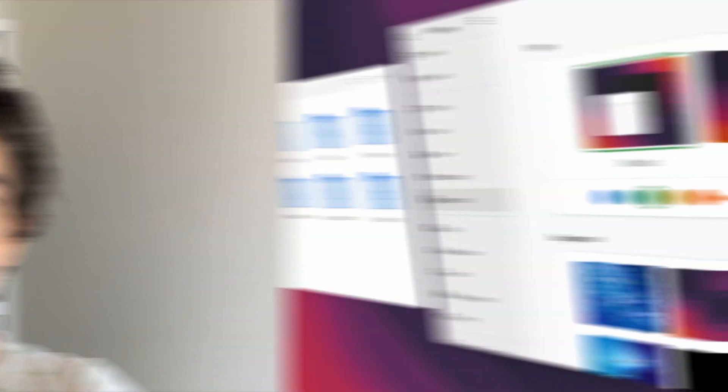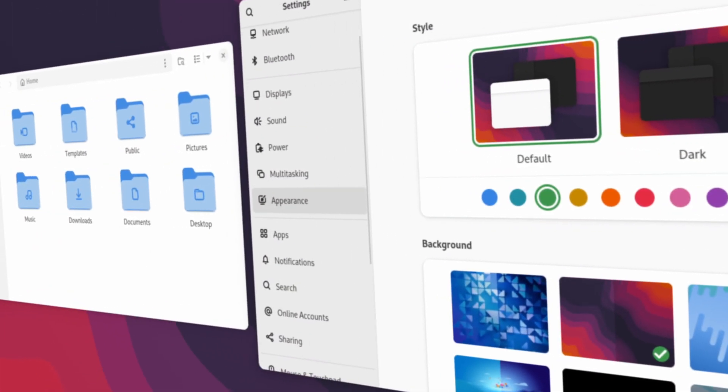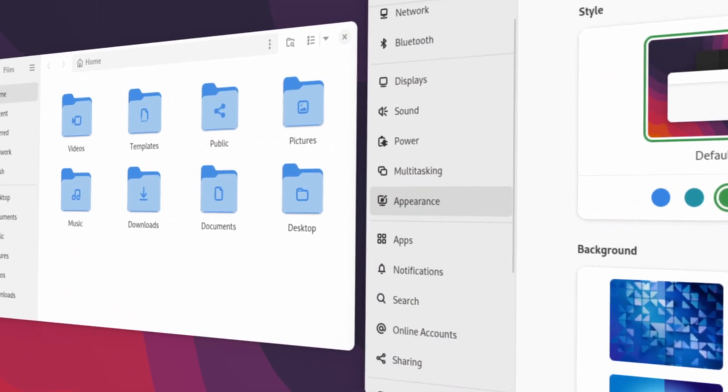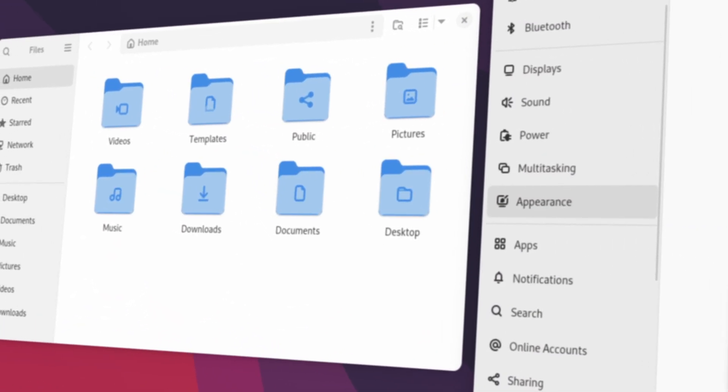Hopefully, this will be fixed in the next release. Accent colors also don't affect folder icons.